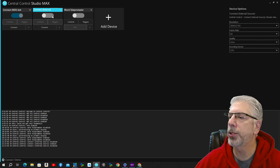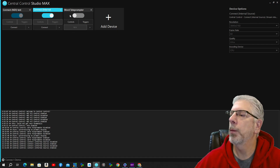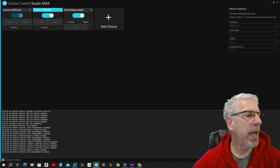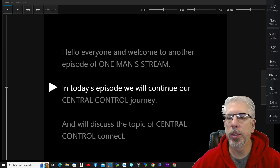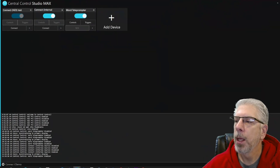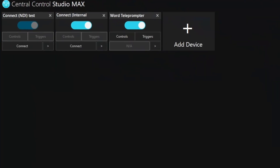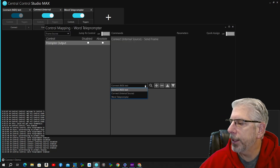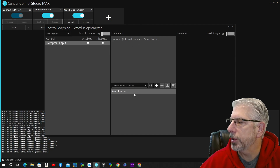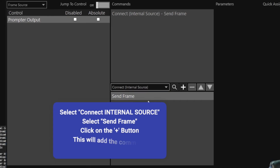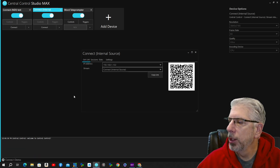I'm going to turn on the Connect Internal, then come over to the Word Teleprompter and turn that on as well. When it turns on, it brings in this interface with different controls. When using this interface for the teleprompter, there's one more thing you have to do: under Controls, you want it connected to the Internal Source. Let's go ahead and back out of that.